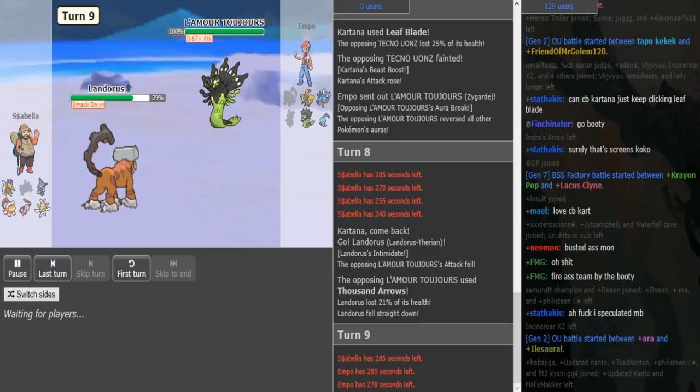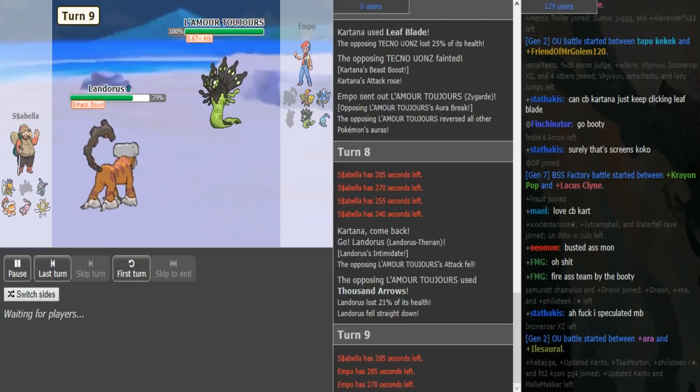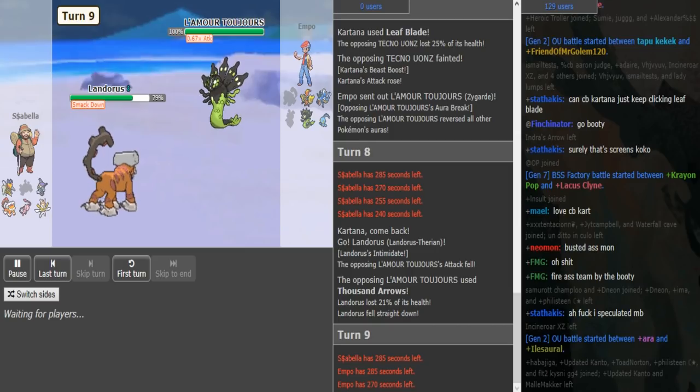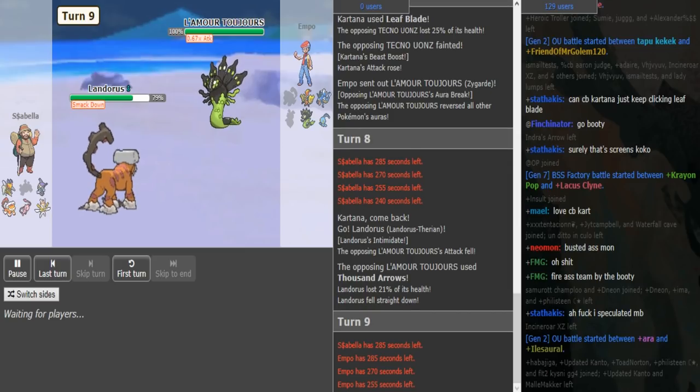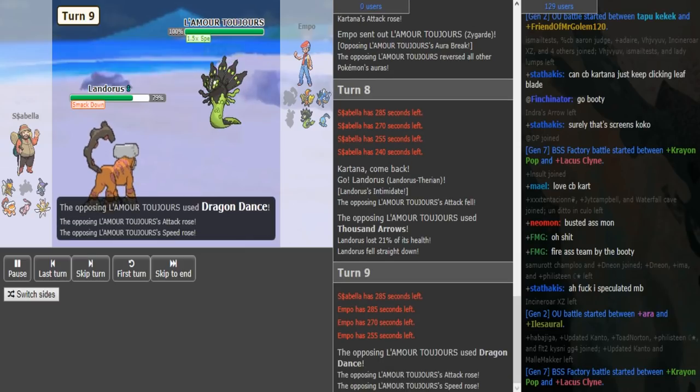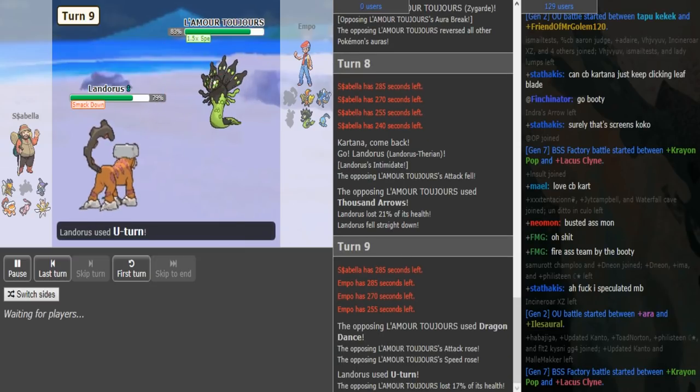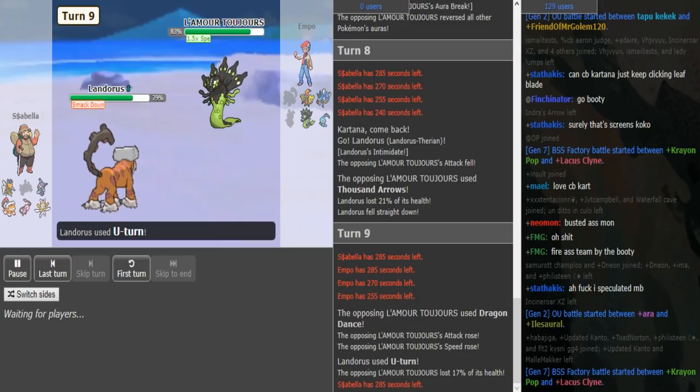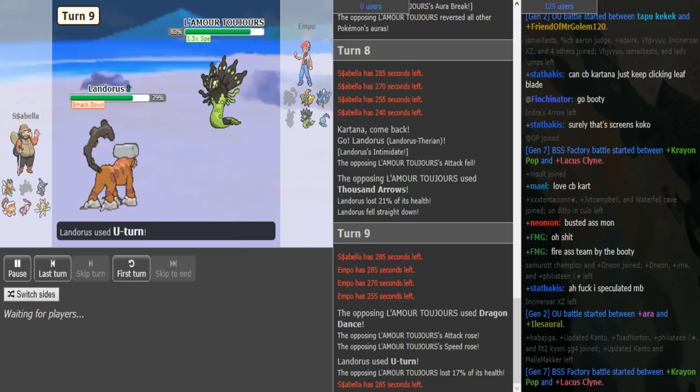Cybella just gets up rocks here, and Empo goes to Gyarados. It doesn't really matter, I think Cybella has this game in the bag. Screens is just so weak to Kartana if you don't get up the reflect and stuff. Empo just goes for the hard Dragon Dance. That's fine, and Cybella doesn't get up rocks. He instead decides to go for the U-turn, which is fine I guess.